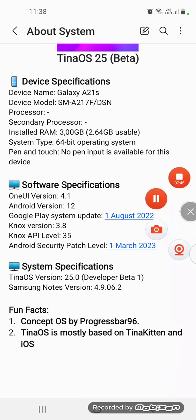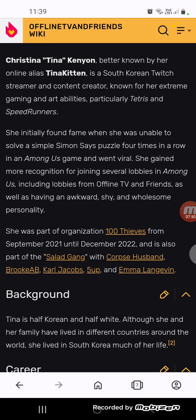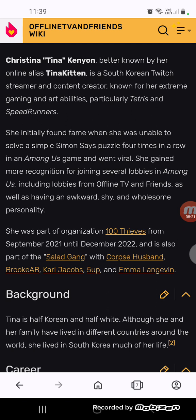According to OfflineTV and Friends Wiki, Christina Ken Young, better known by her online alias Tina Kitten, is a South Korean Twitch streamer and content creator known for her extreme gaming and art abilities, particularly Tetris and Speedrunners. She initially found fame when she was unable to solve a simple Simon Says puzzle for times in a row in Among Us. She gave more recognition for joining several lobbies in Among Us. She as well as having an awkward, shy, and wholesome personality.